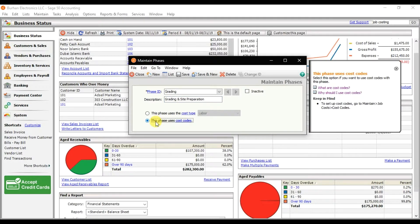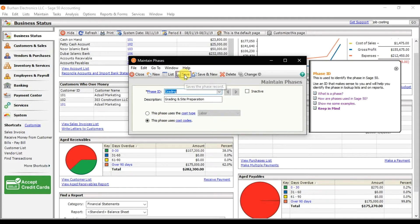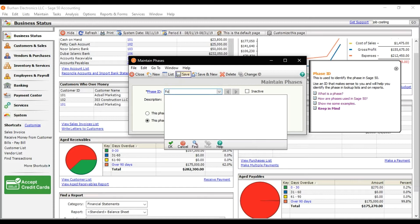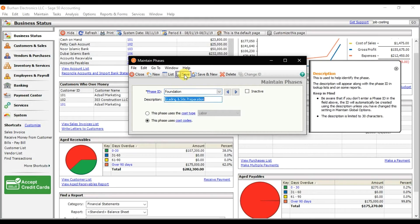Our second phase is Foundation Construction. Give the phase ID as 'Foundation' and write the description as 'Foundation Construction', then save it.